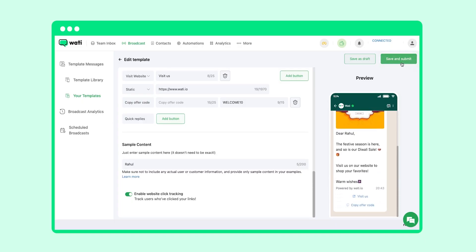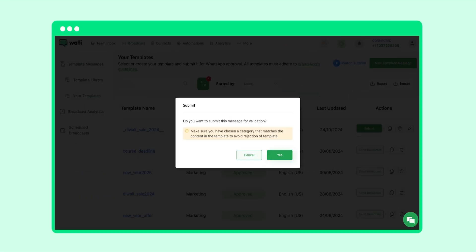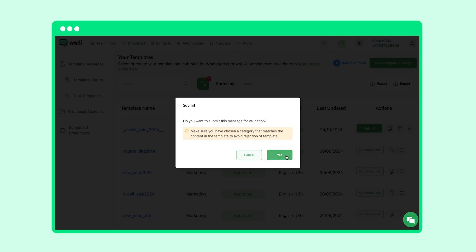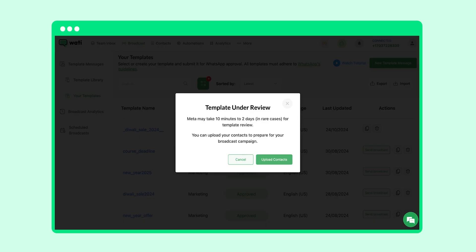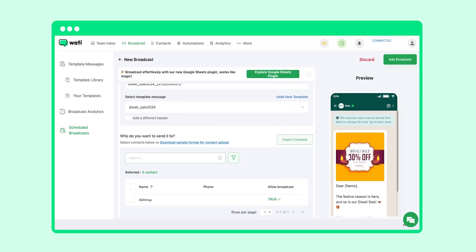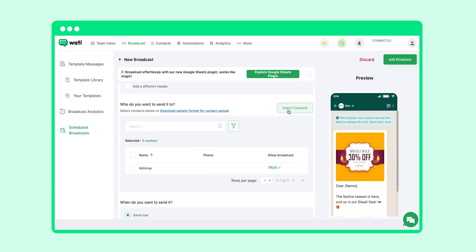Now that your template is ready to send for approval to Meta, you can save it and submit it. It usually takes around 10 minutes for Meta to approve your template, but in rare cases it might take up to two days. Sending a template for approval to Meta is a mandate set by Meta. After creating the template, you can send the broadcast now.